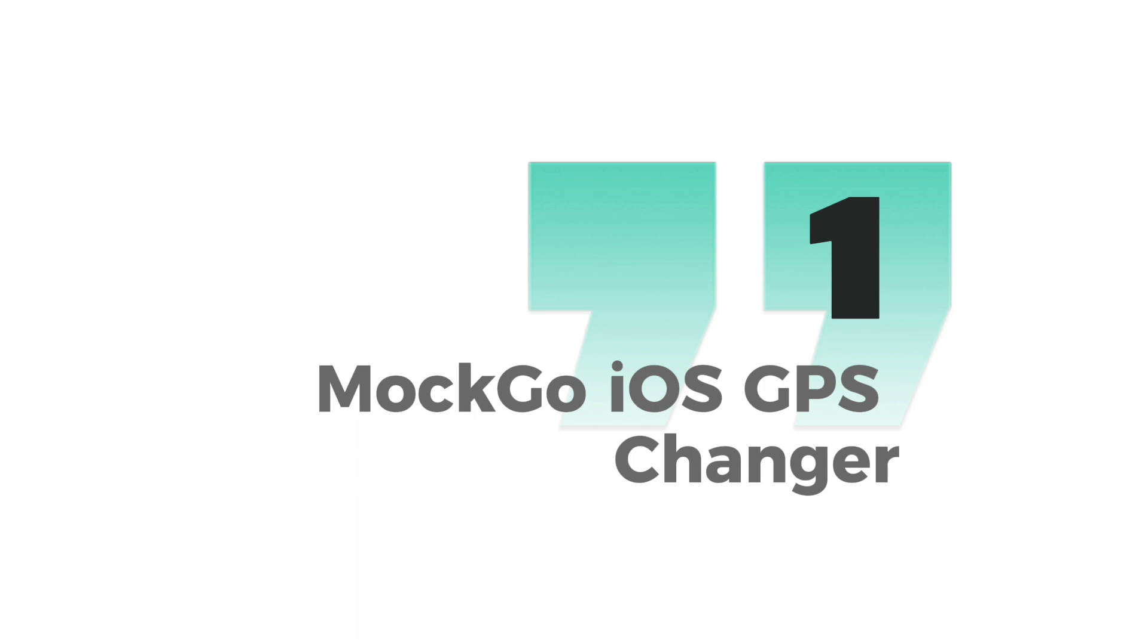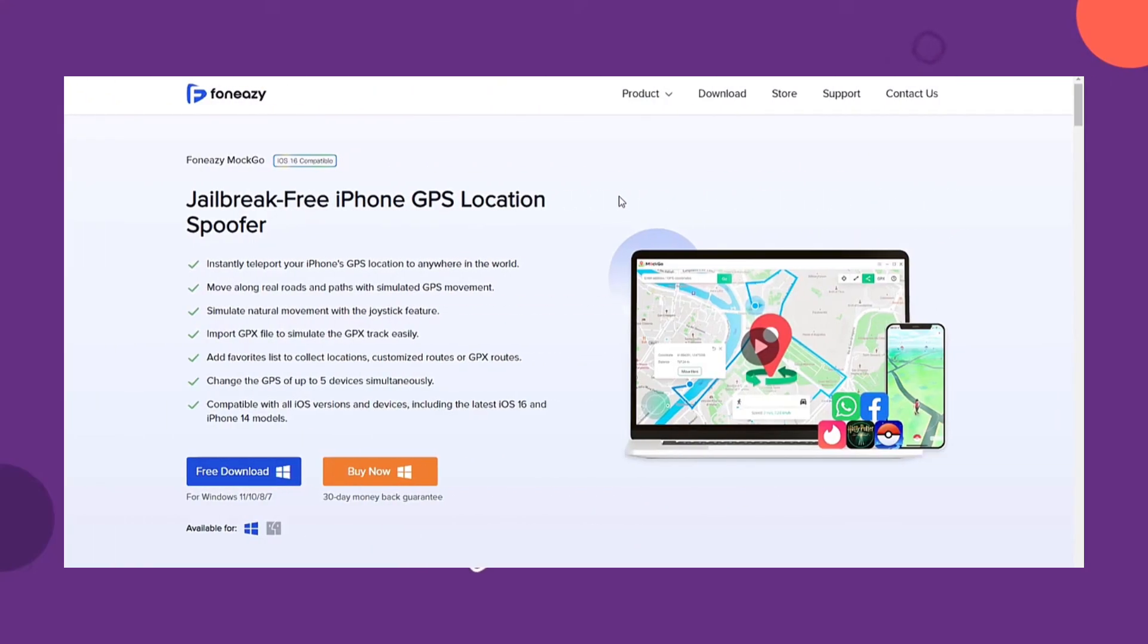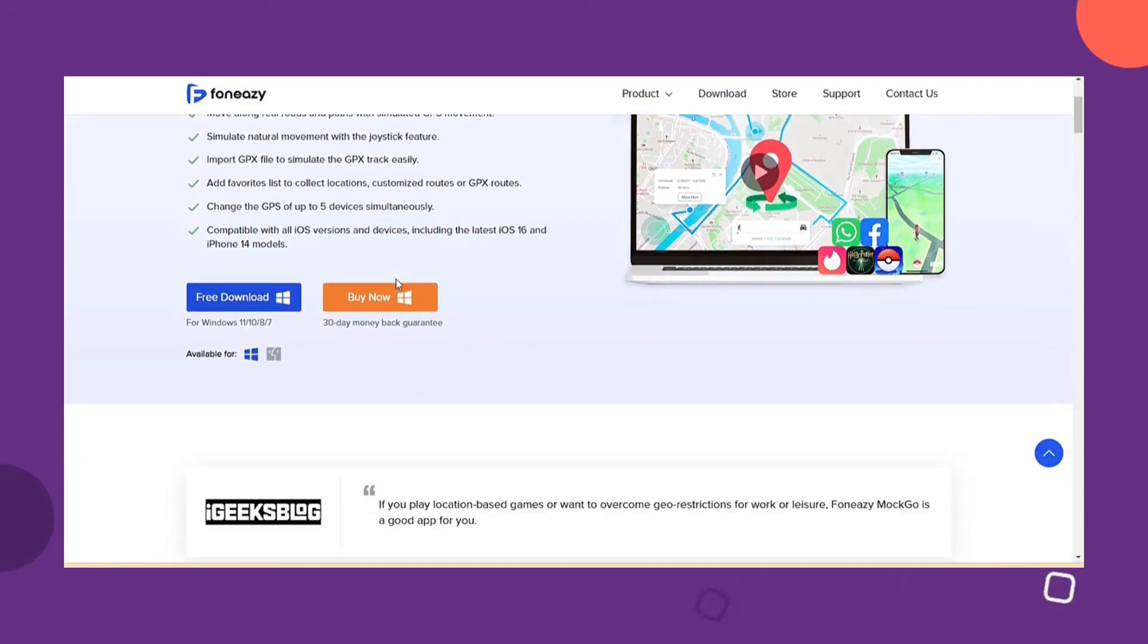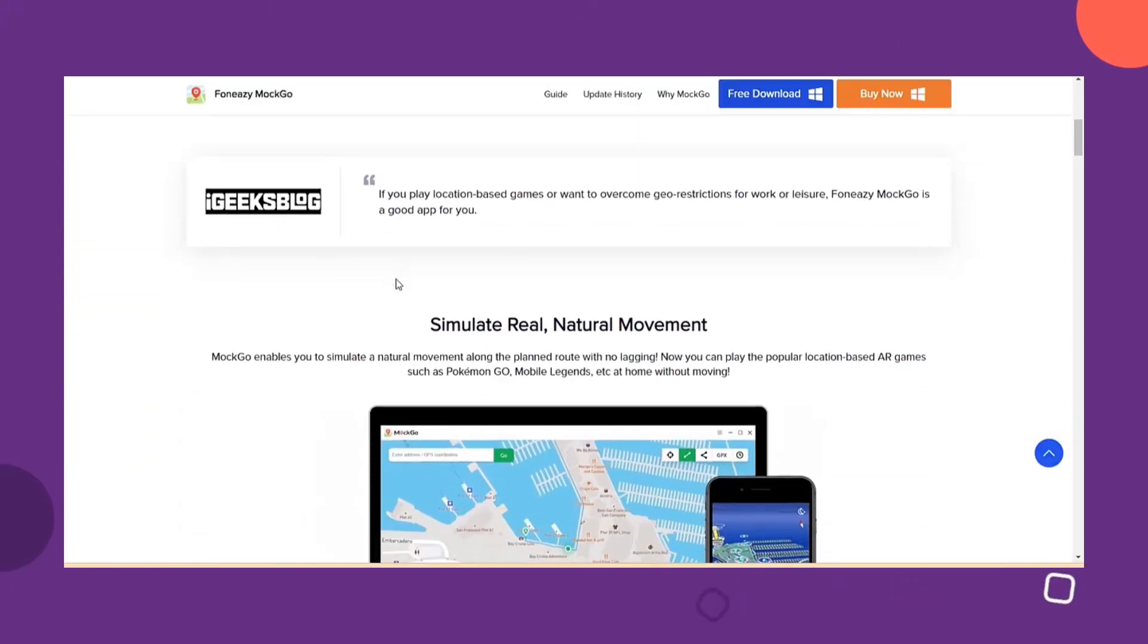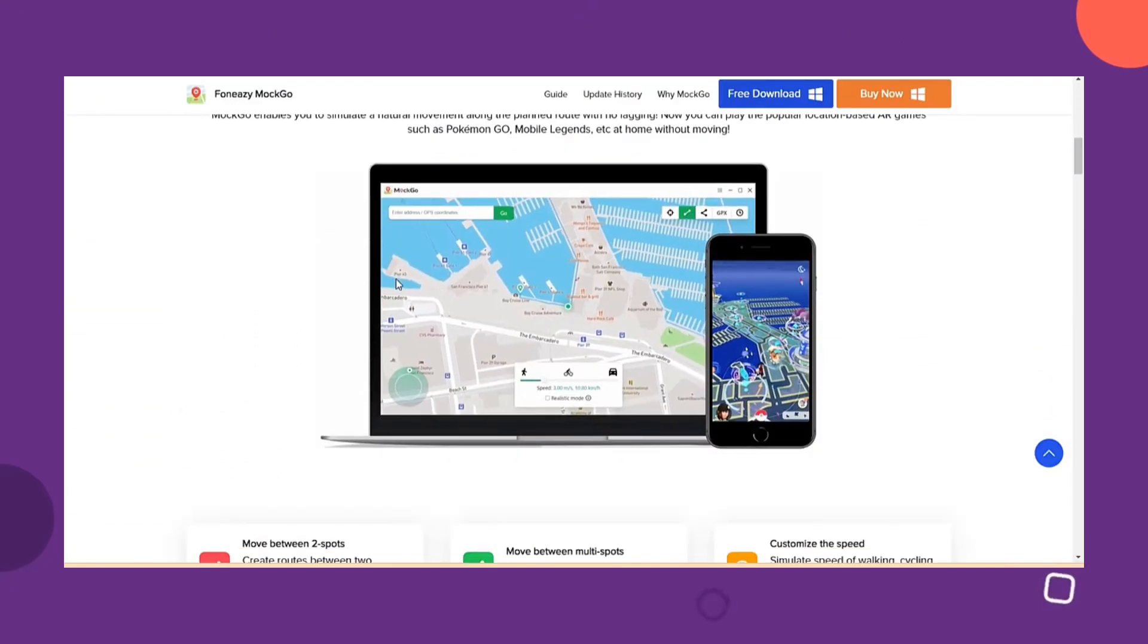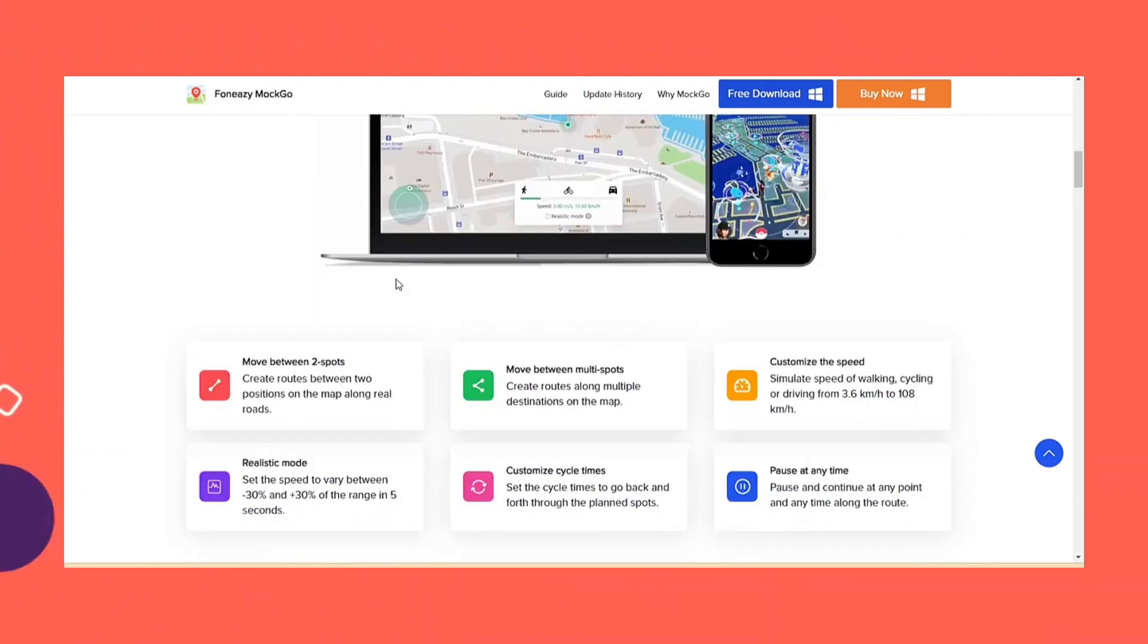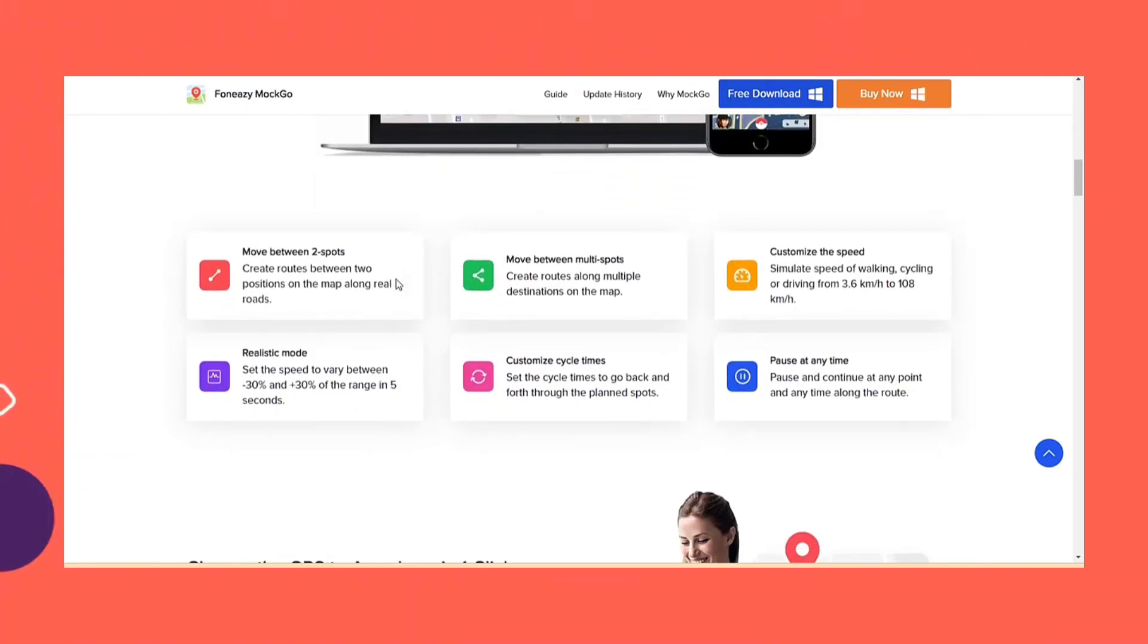The best way would be with Motgo iOS GPS Changer. Using Motgo is the most effective technique to change your iPhone's location. This is a really practical solution that makes it easy to fake or update the GPS location in just a few taps.